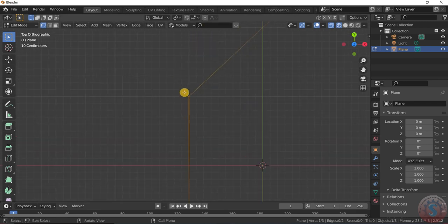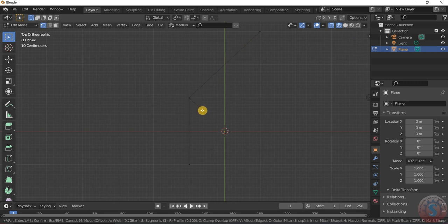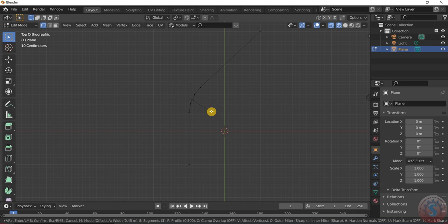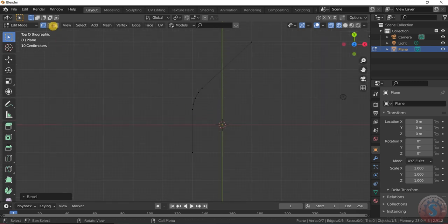Then I want to select the middle vertex by using Ctrl+B bevel, and press V for two vertices level. Give enough vertices to make a curve — I am giving four vertex points.